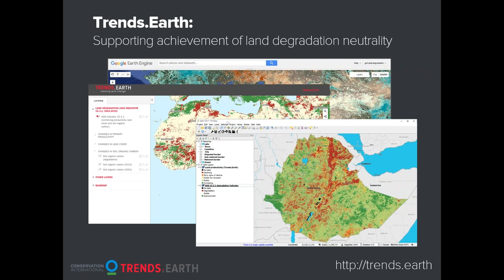The user interface for Trends.Earth is a QGIS plugin. QGIS is free and open source software, which allows anybody to download it and the plugin. The user simply needs to define the time period, the geographic area in which they want to run the analysis, and then submit a task to Google Earth Engine. All calculations run on the cloud, using Google Earth Engine's cloud computing services with time series of NDVI data going back to 1981 using AVHRR products, and then MODIS for more recent time periods.